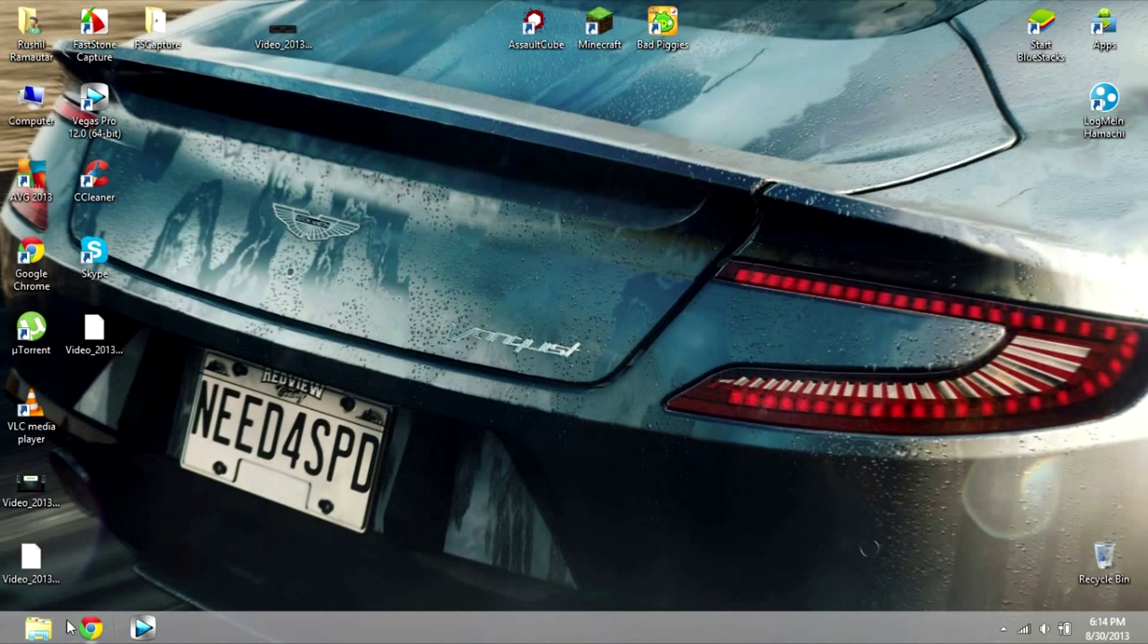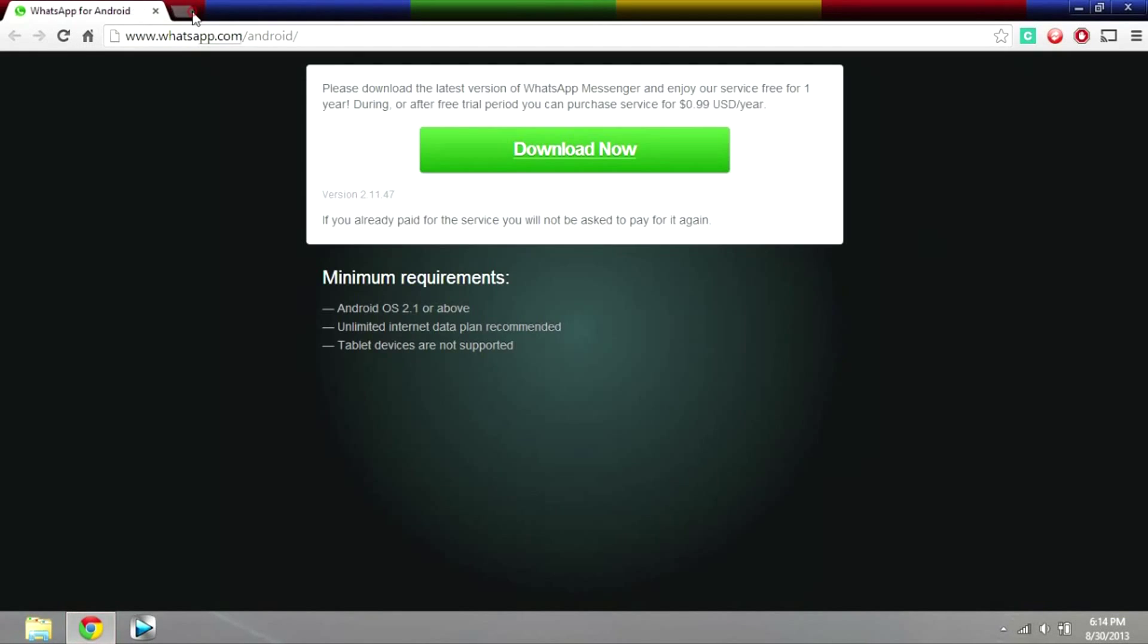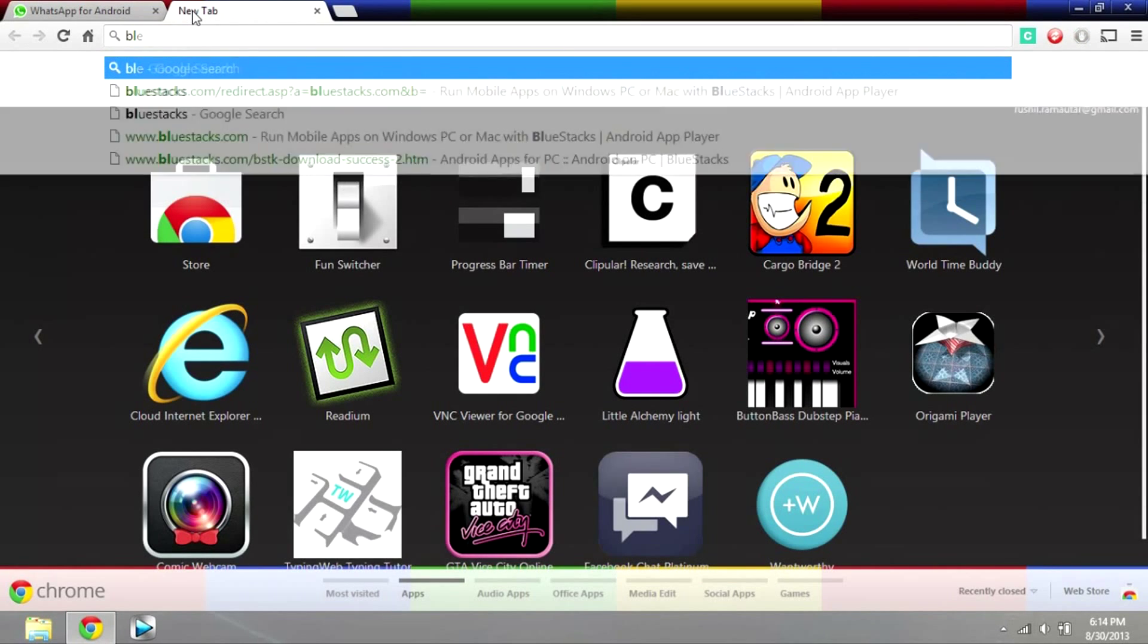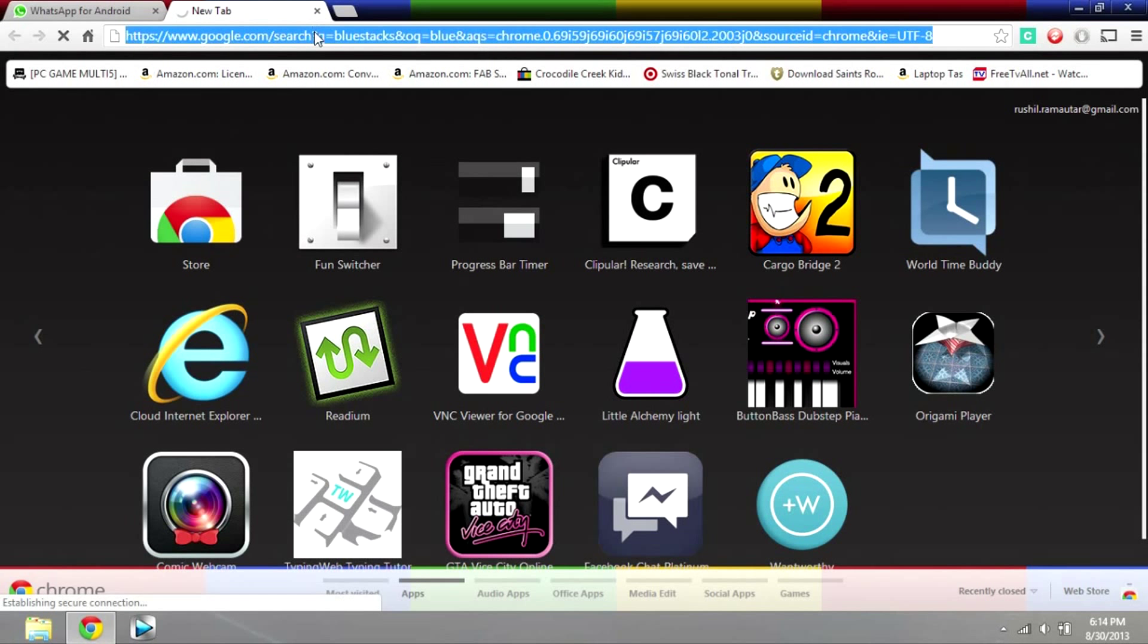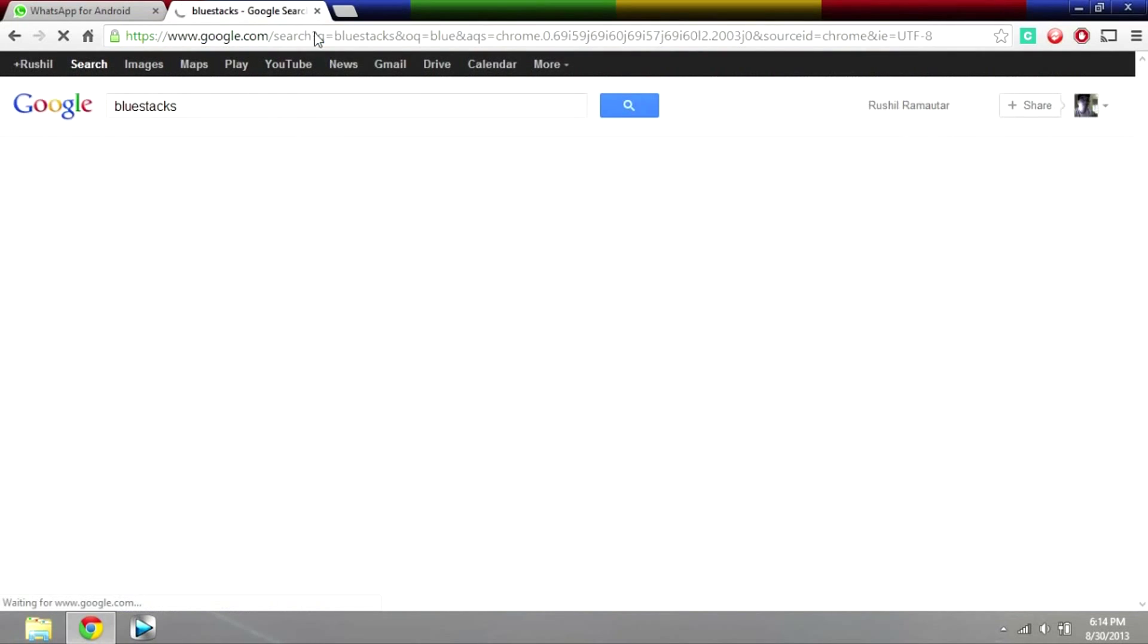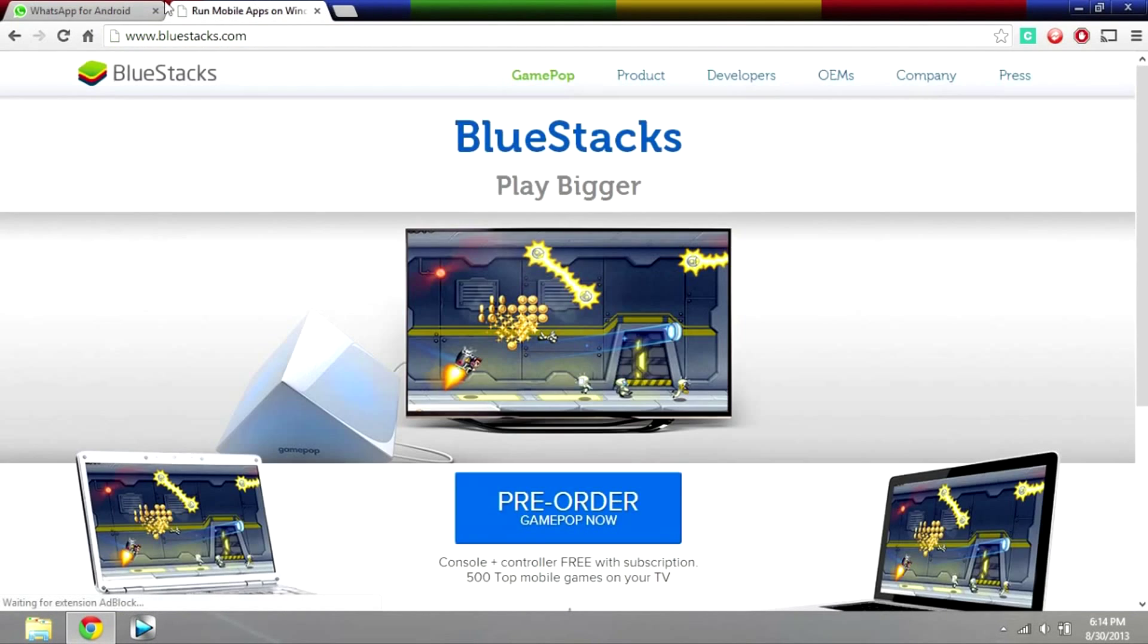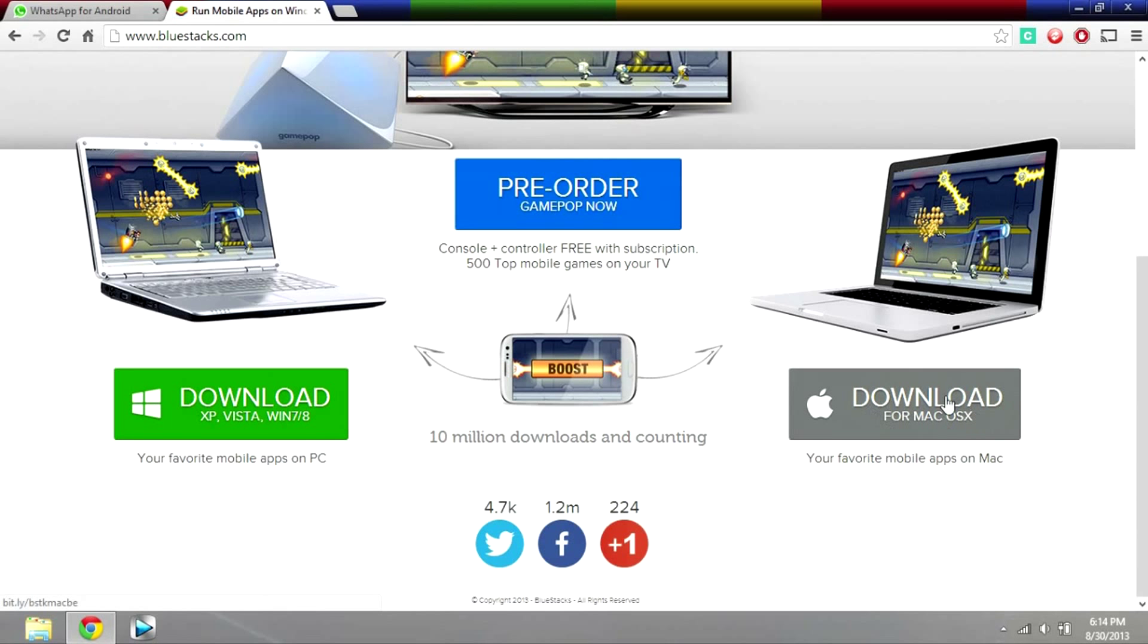Okay guys, I'm going to show you how to get WhatsApp to your computer. Alright, get NewStacks, NewStacks.com and download. If you have a PC, download for XP or Vista, and if you have a Mac download for Mac OS X.